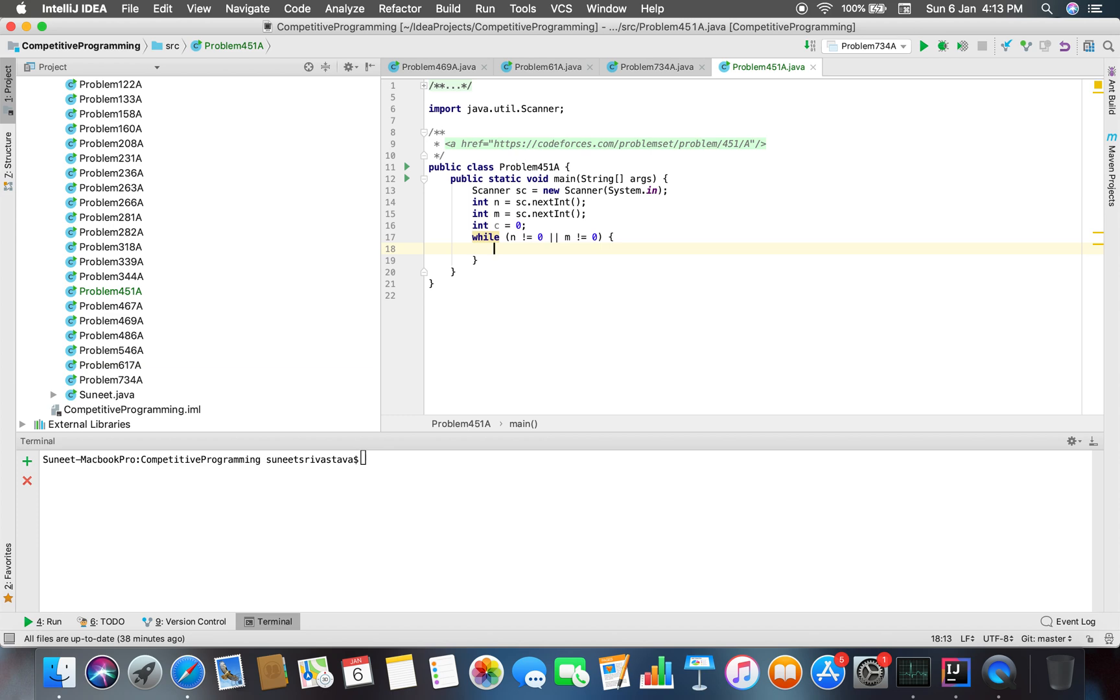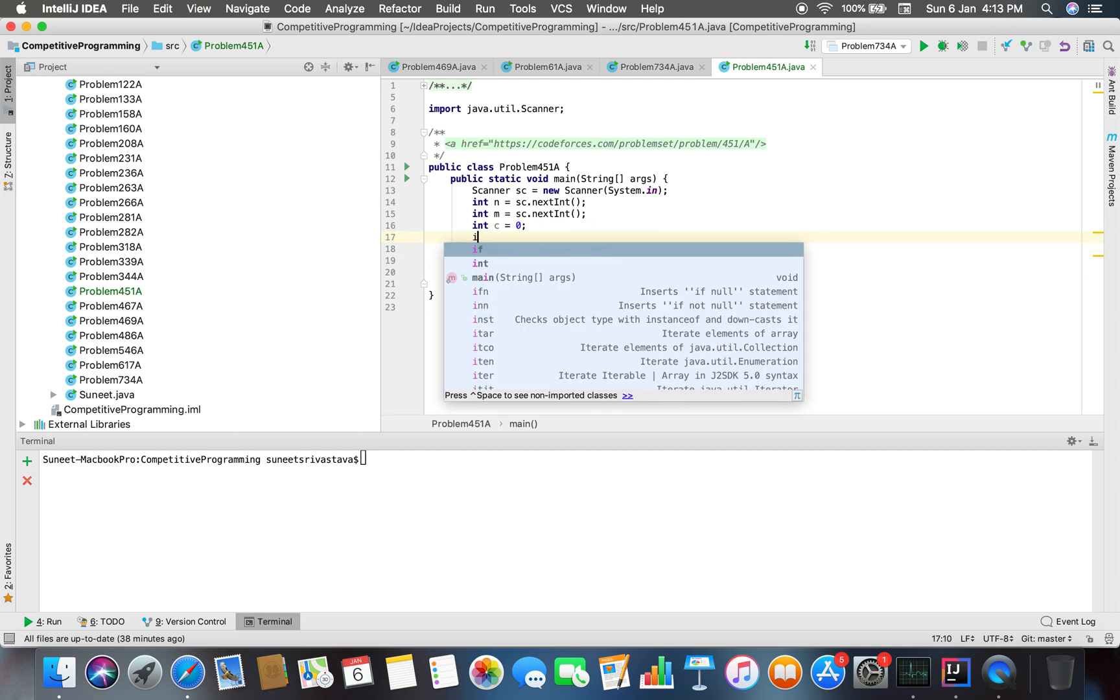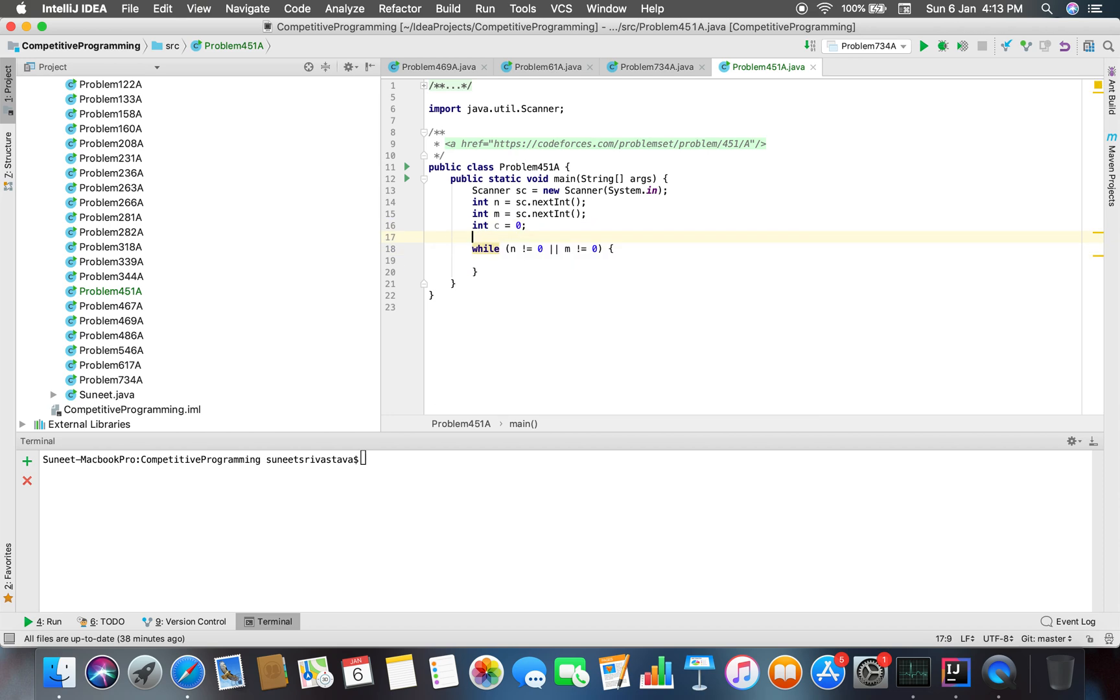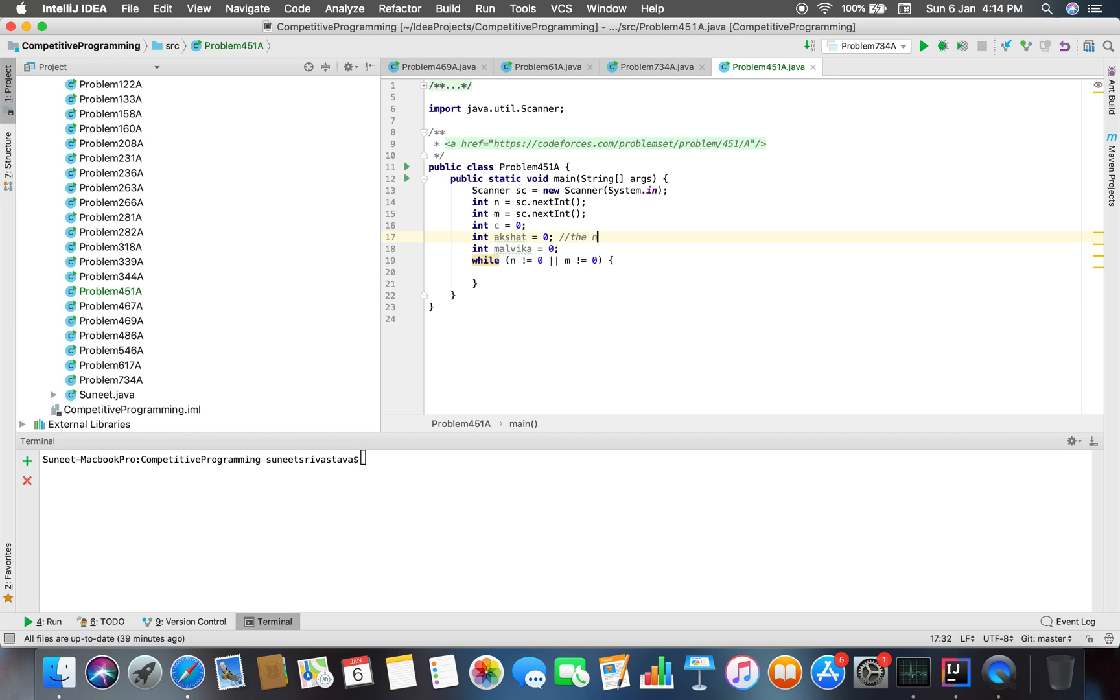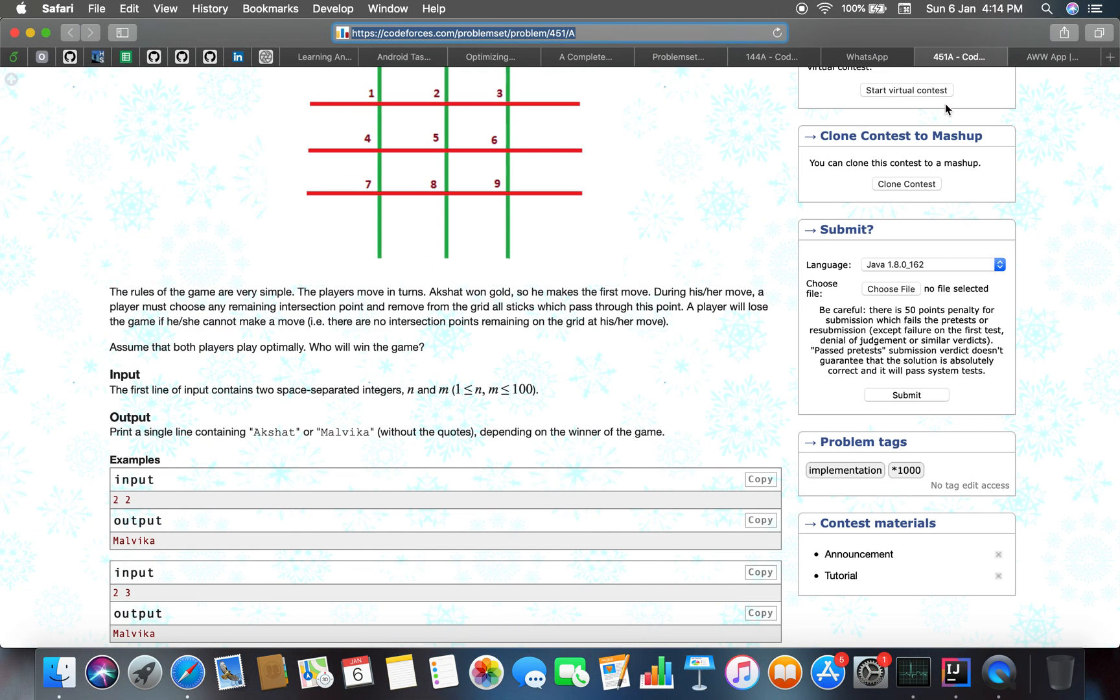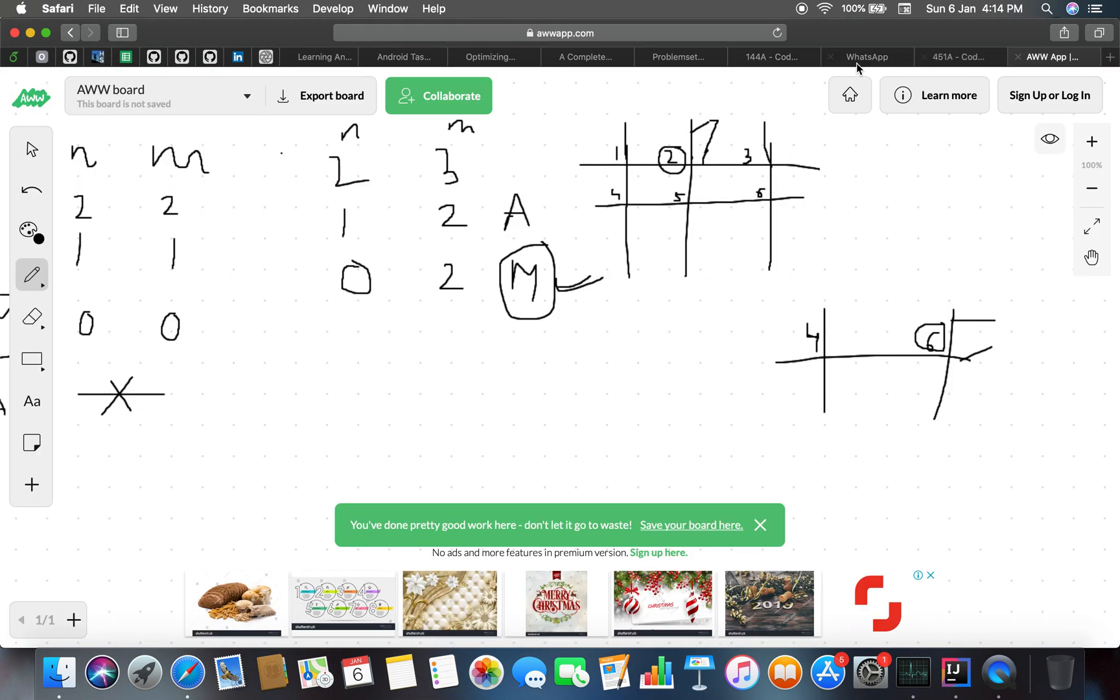As the first move is made by Akshat, let's take our counter also. For any intersection point, let's also keep track of who makes the moves: Akshat or Malvika.